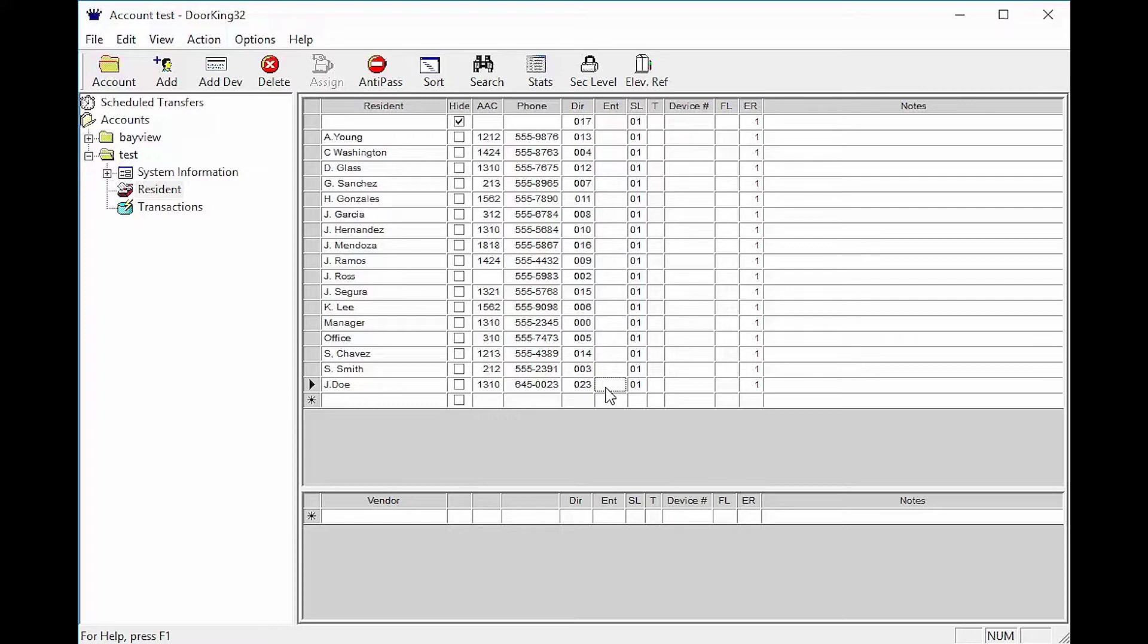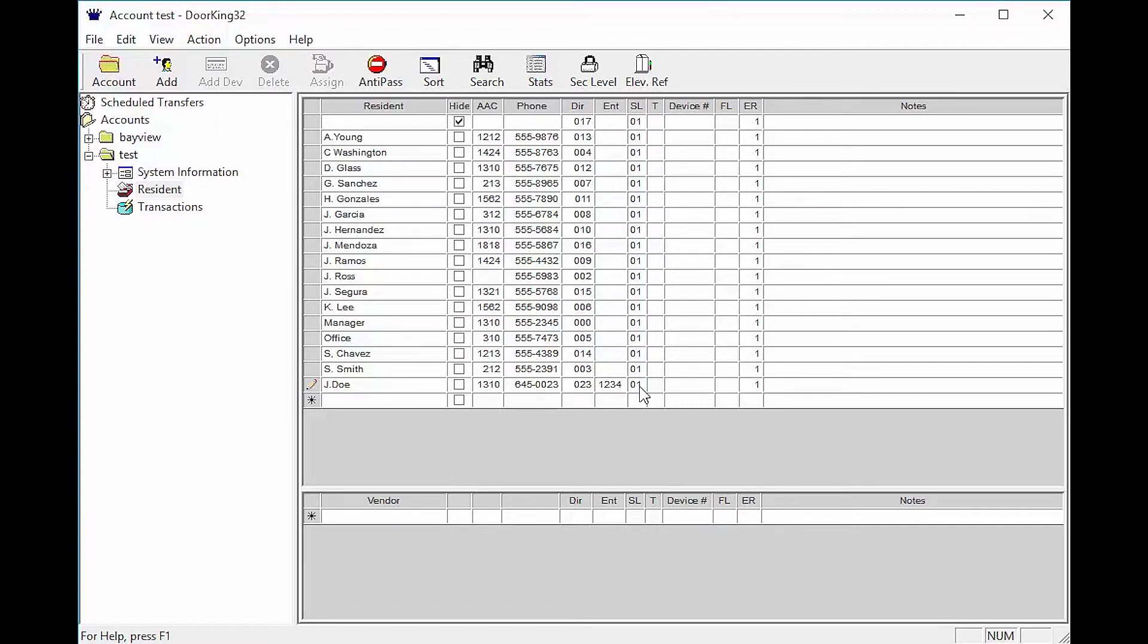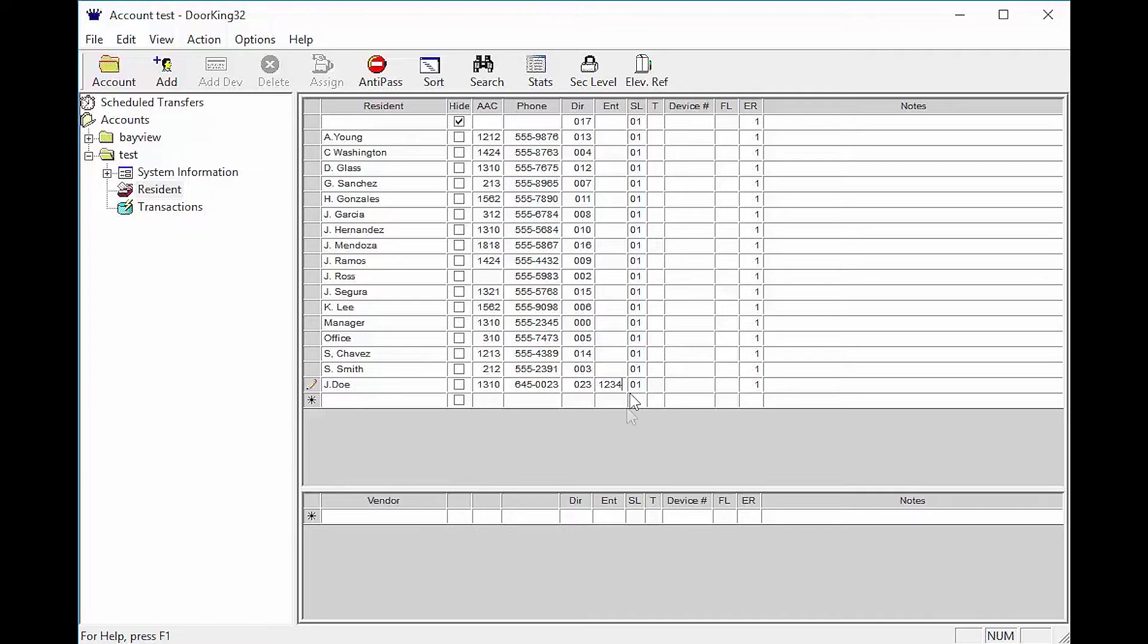The ENT column is for the entry code. This is a code that can be used on the keypad to unlock the door. The SL column and beyond are for access control systems. SL stands for Security Level. This is what controls their access. The column will self-populate with a 01 which is full access.